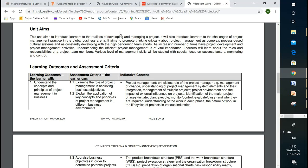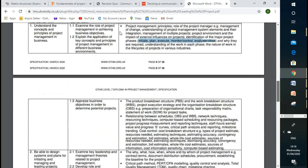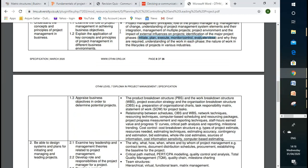We also discussed project and product lifecycle. We discussed initiate, plan, assess, execute, monitor, control, evaluate, and close the project. We discussed the different stages of the product lifecycle: introductory growth, maturity, and decline. We also learned about PBS — product breakdown structure — work breakdown structure, and statement of work.